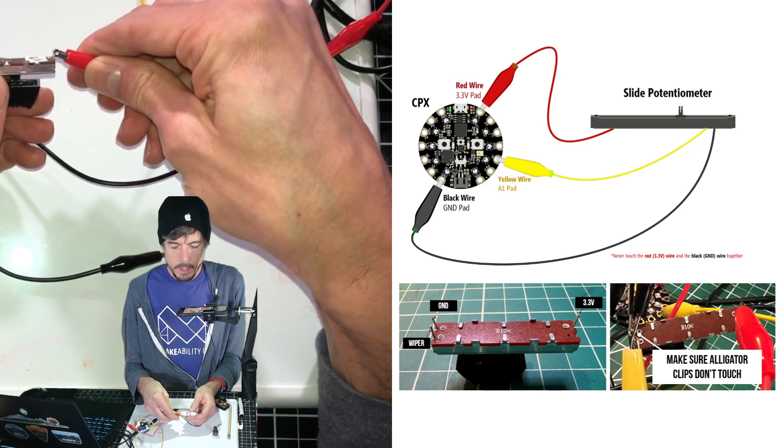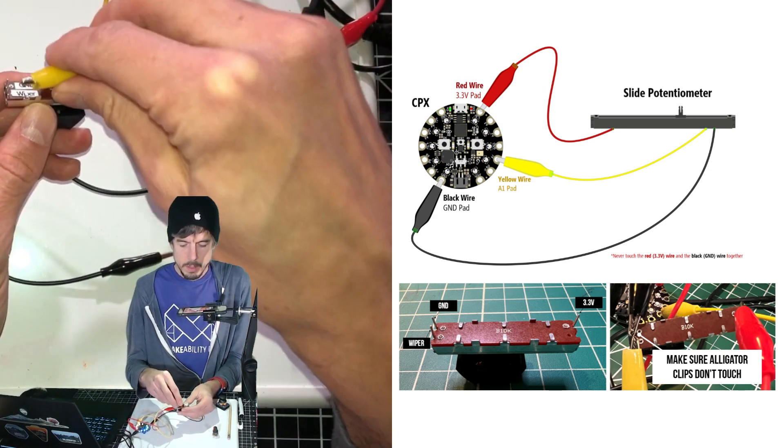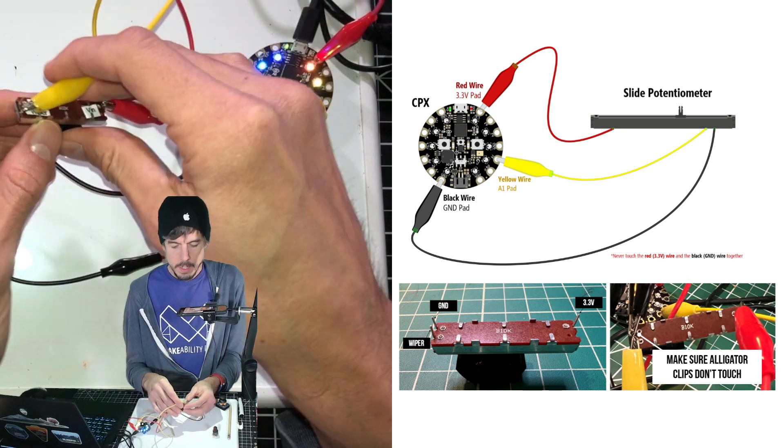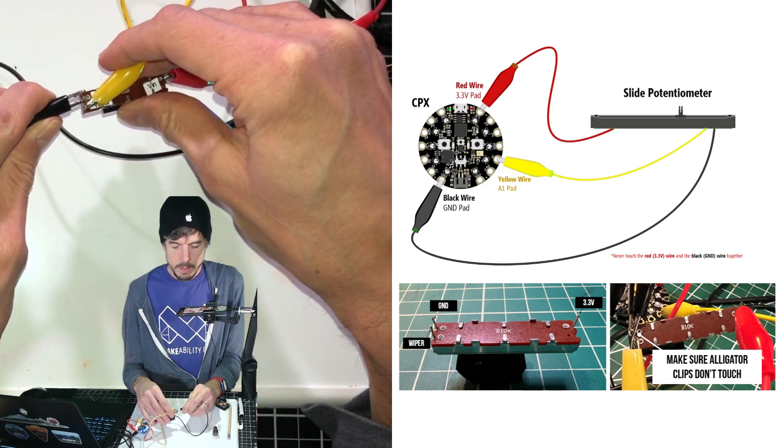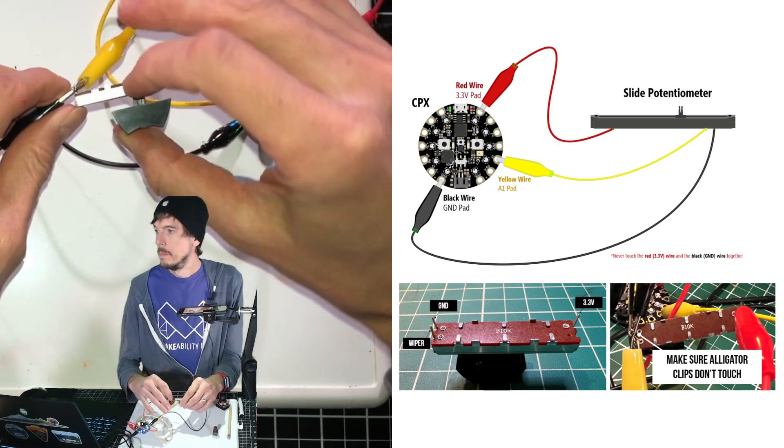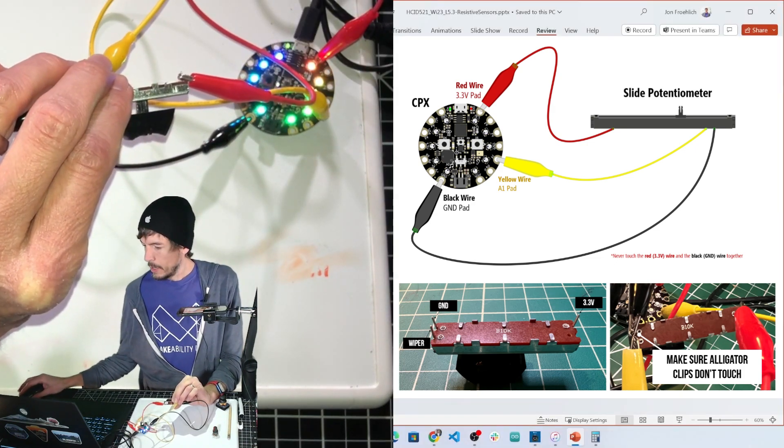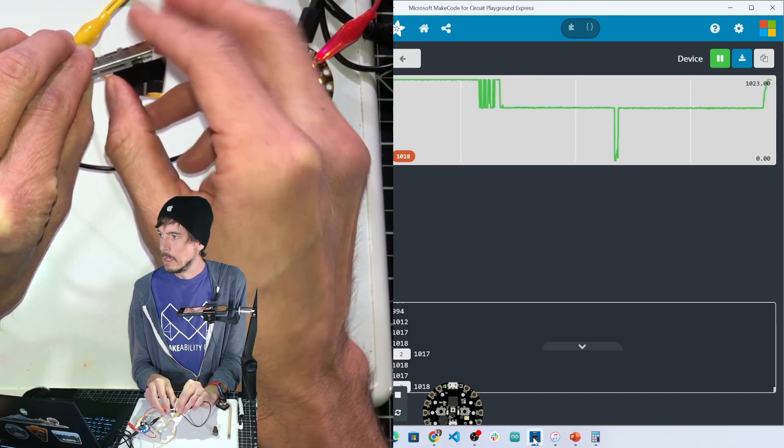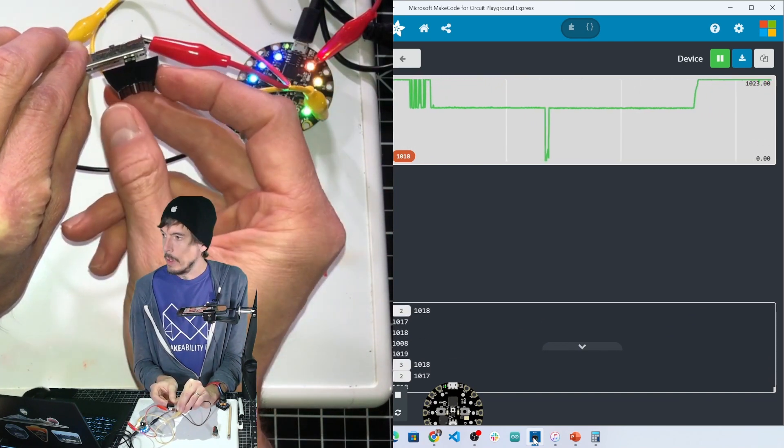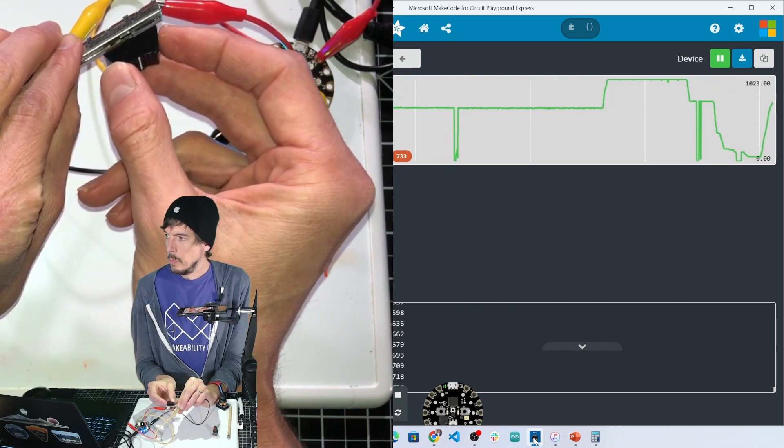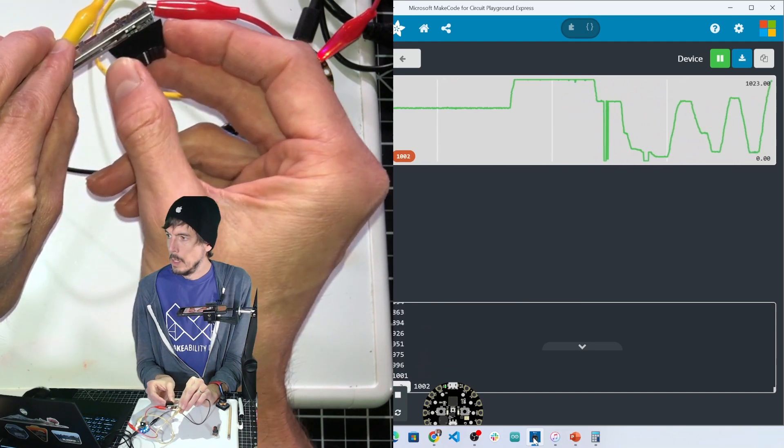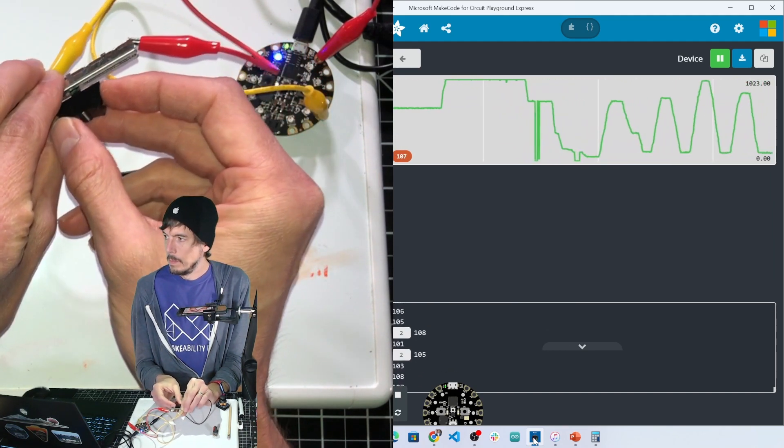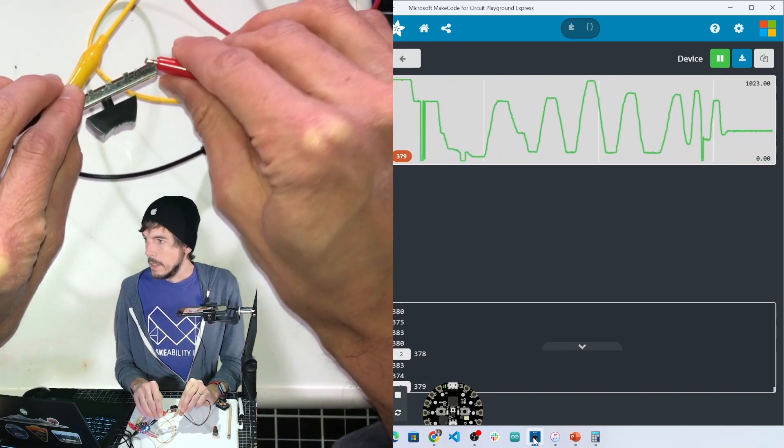And then the wiper goes over here, and ground goes over here. Just make sure that those alligator clips don't touch. And then as you slide it all the way to the 3.3 volt, and then back down.